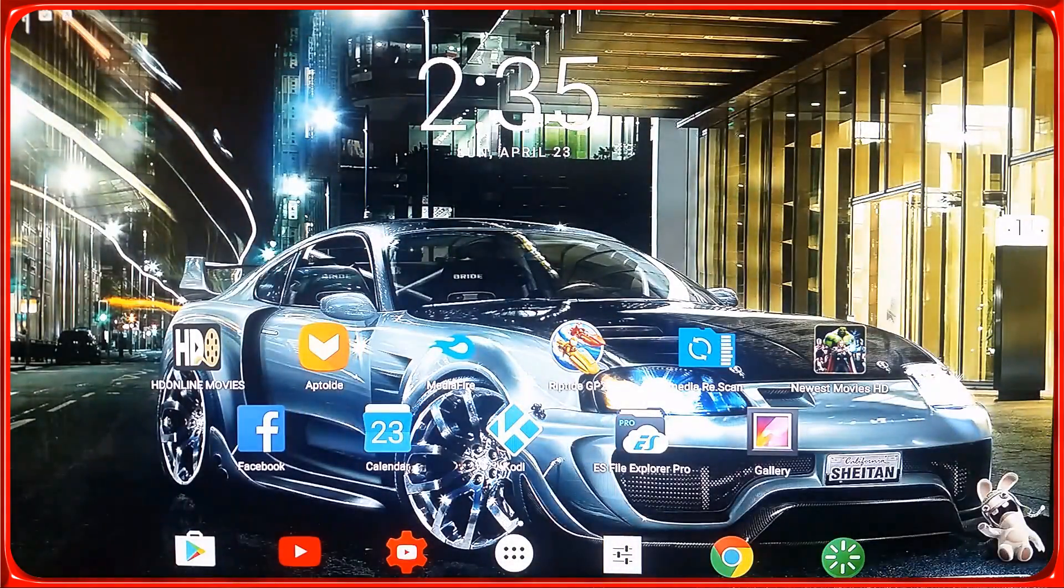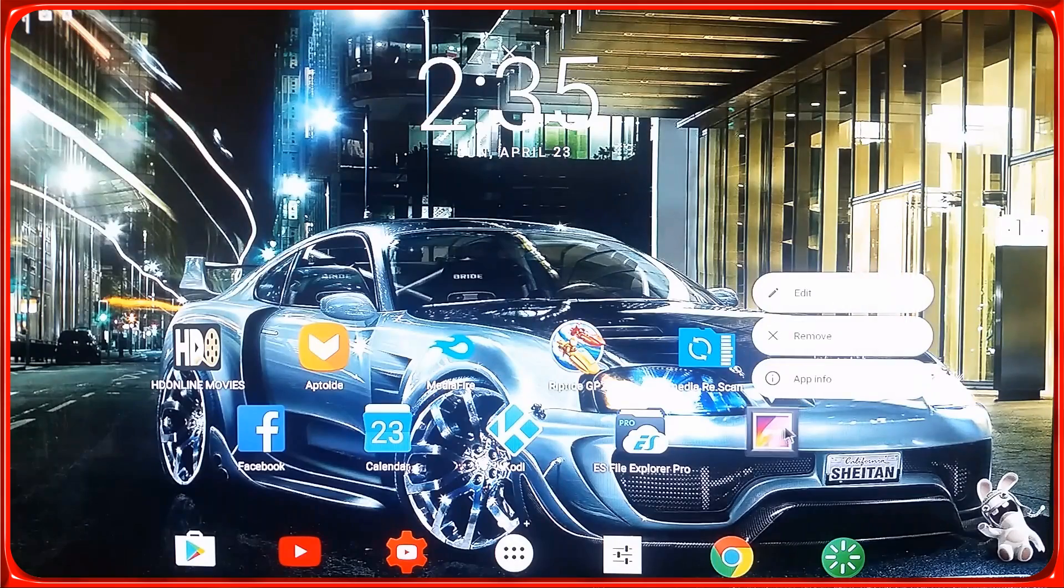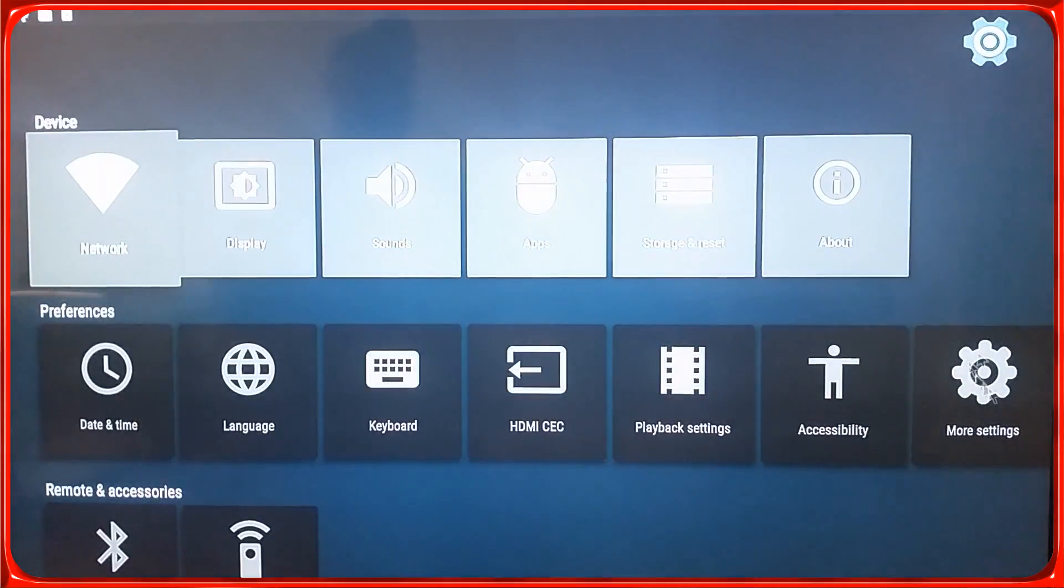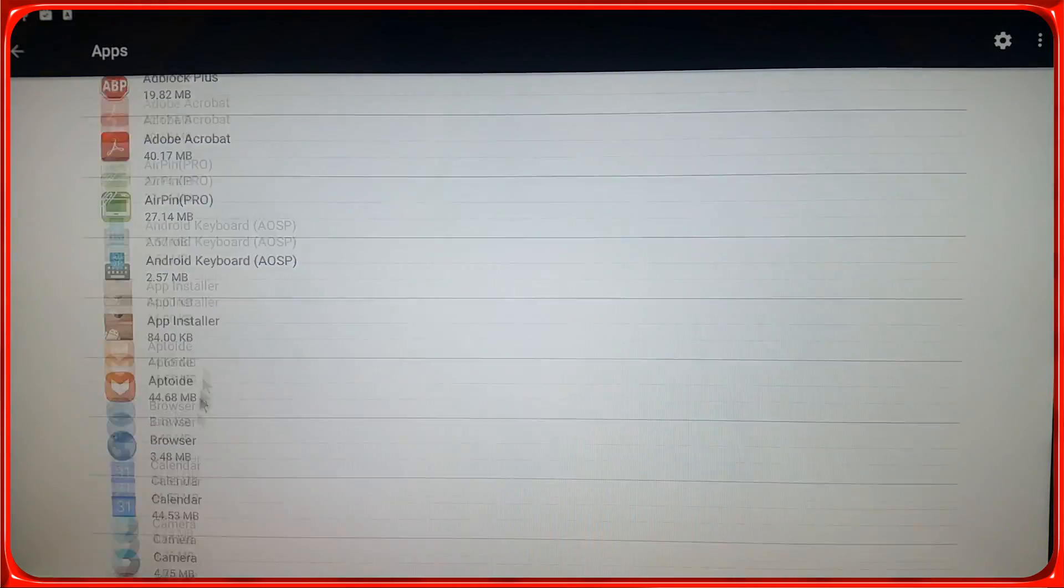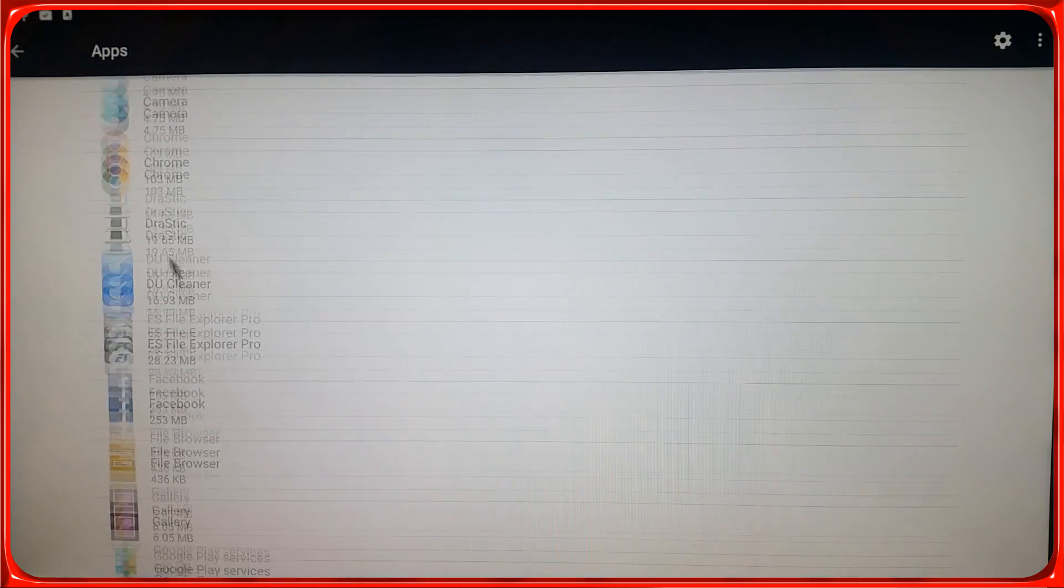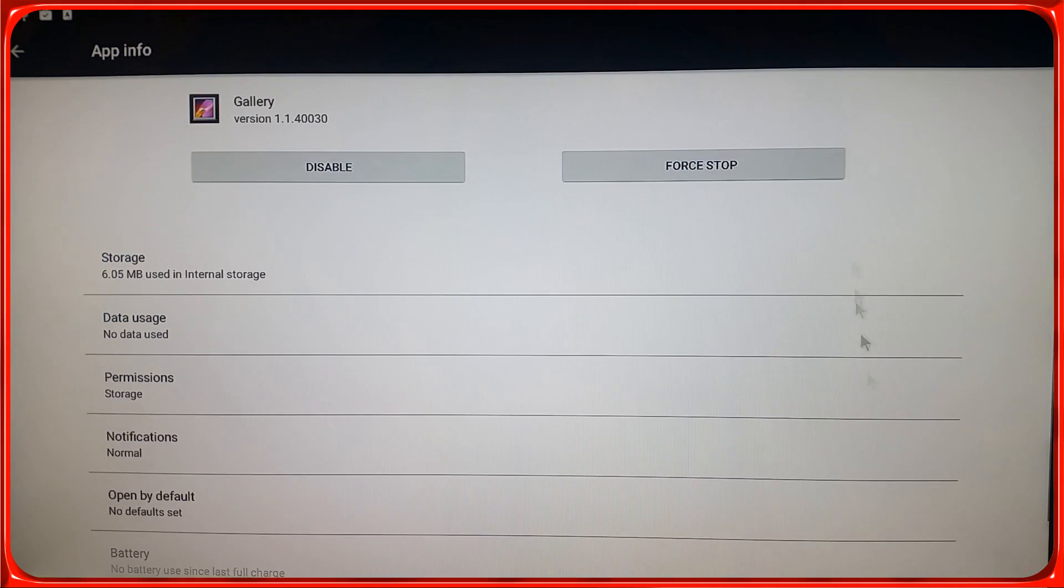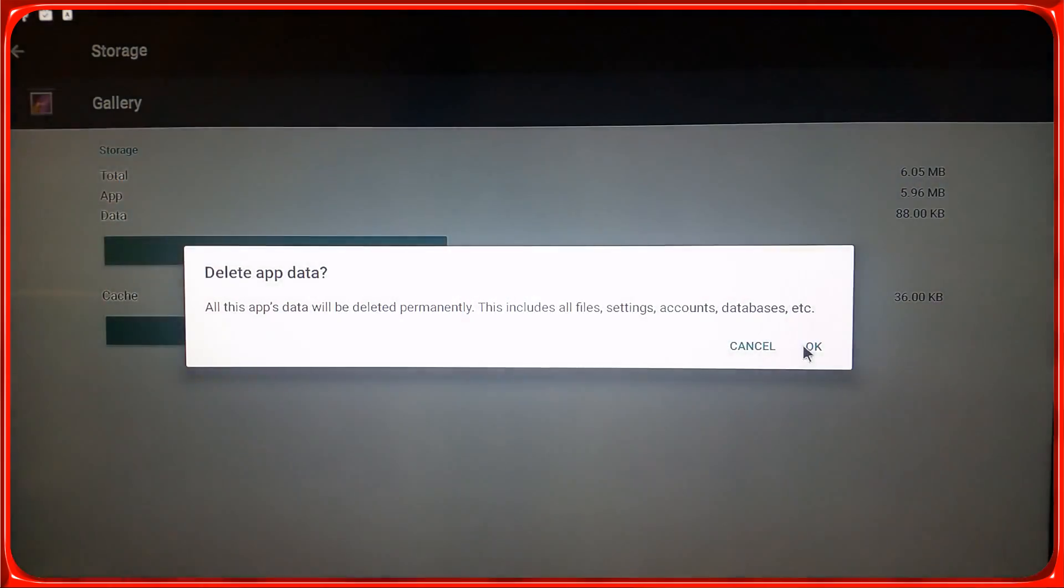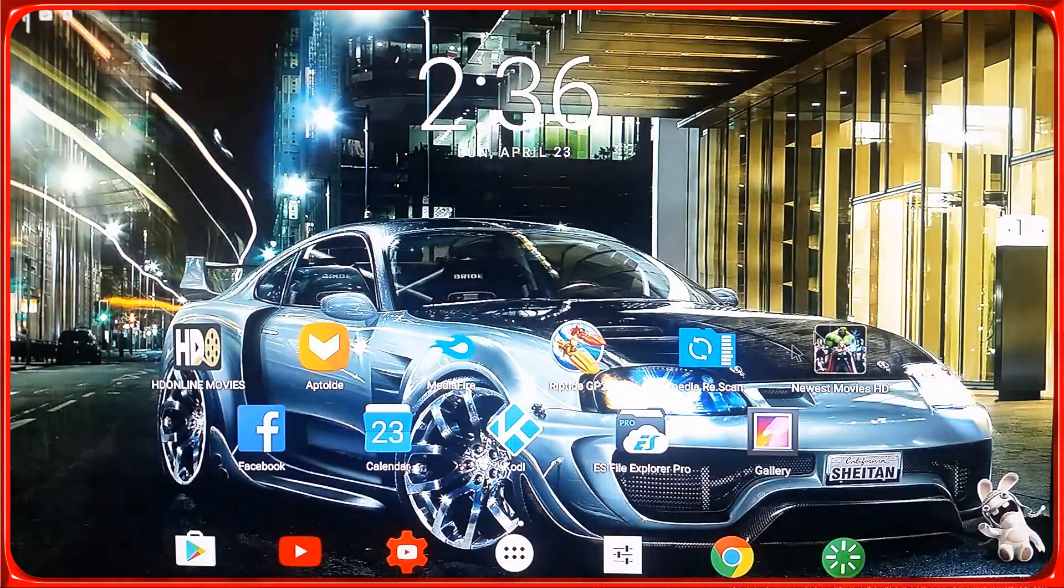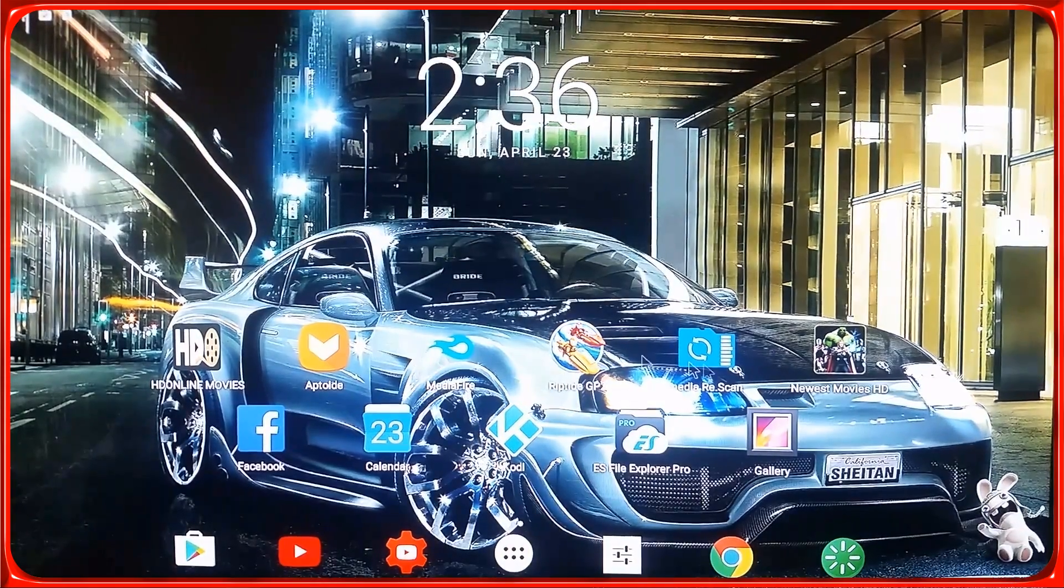So again, if you're using Nova Launcher, you go from here. If not, on your phone you go Settings, Apps, and you look for Gallery. Right, so you click Storage, clear data. Alright, click go back home.